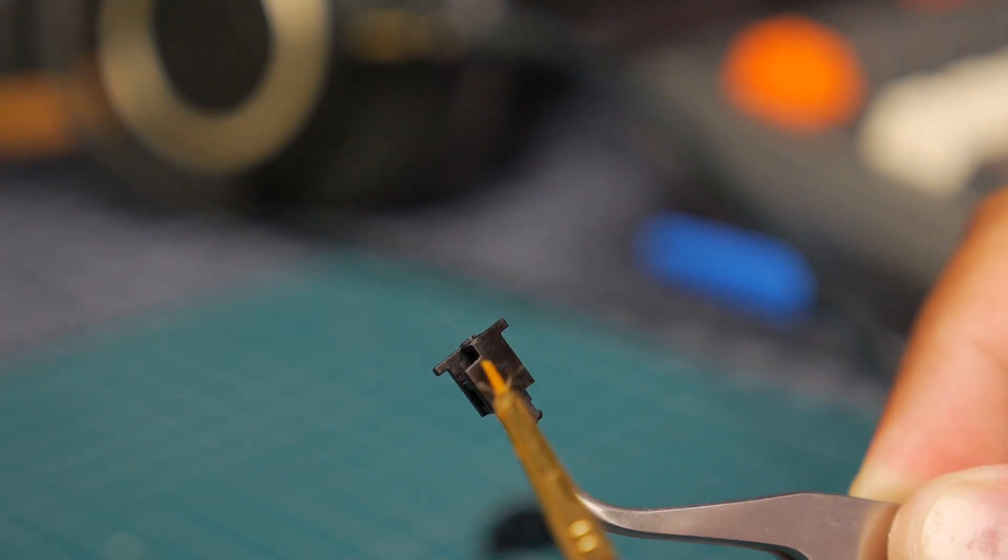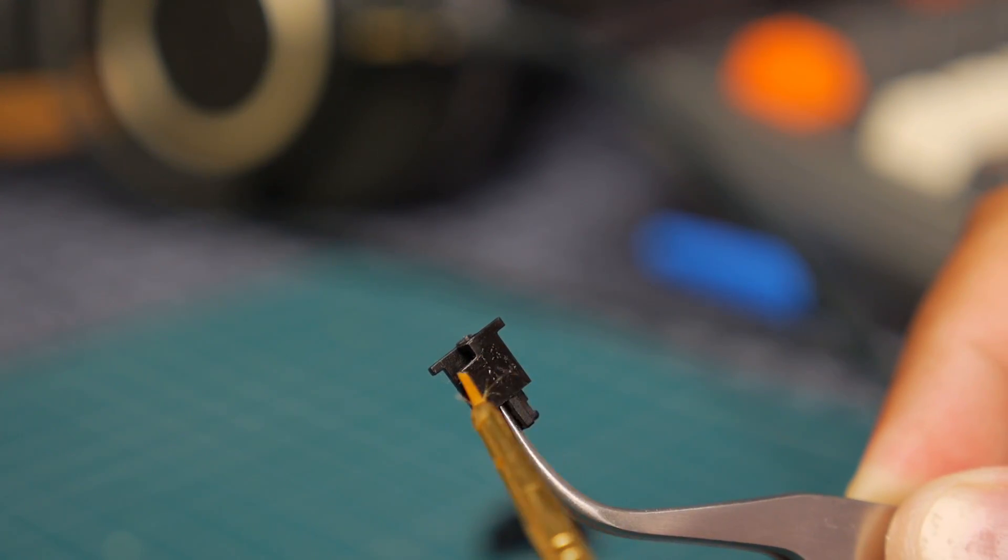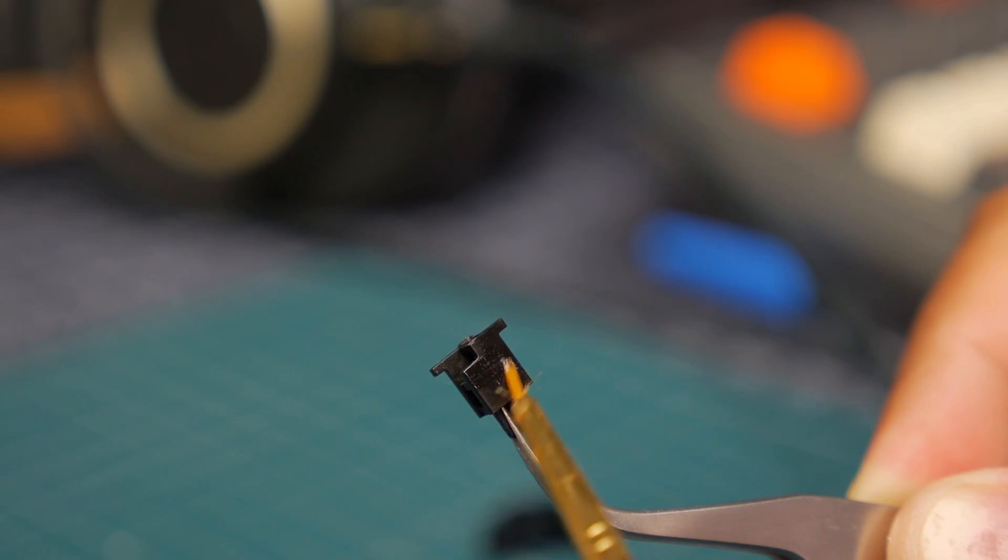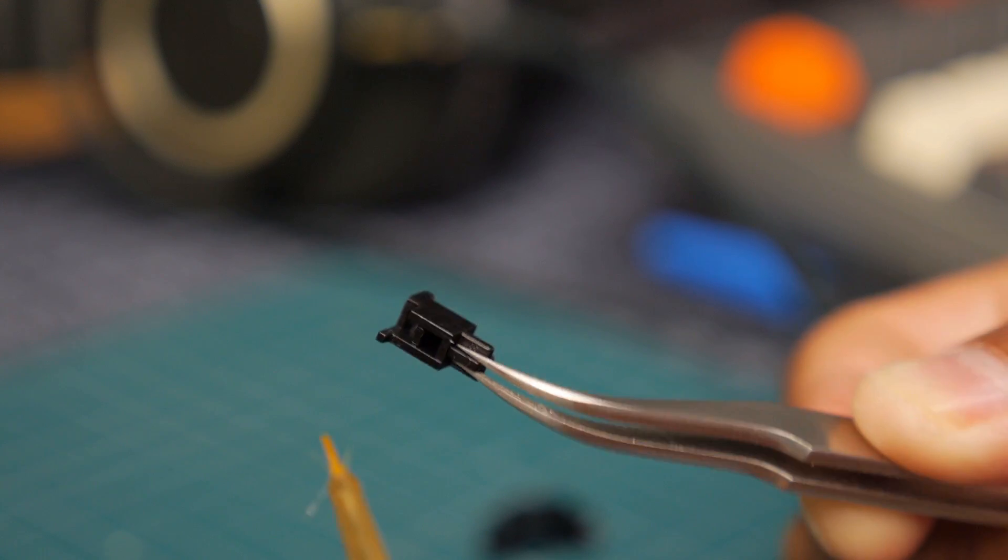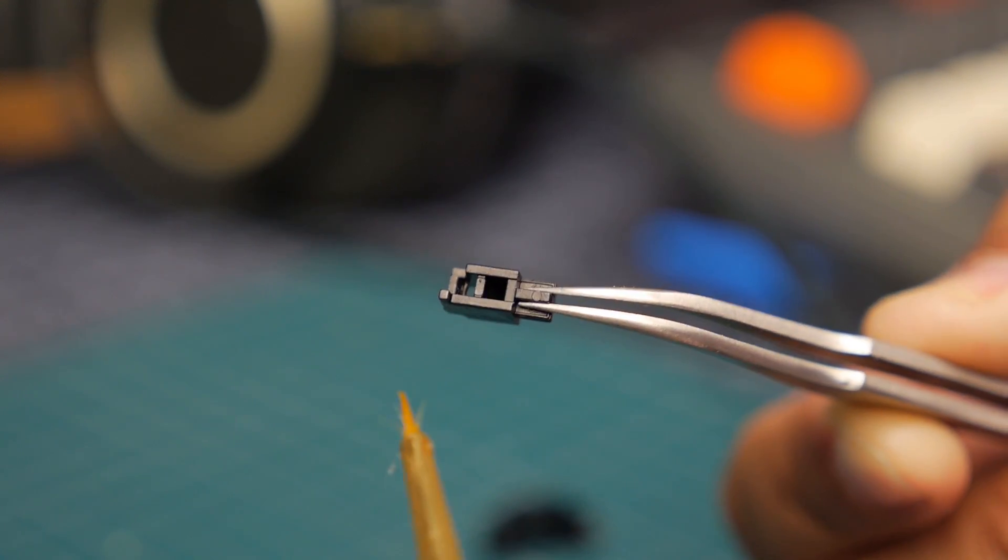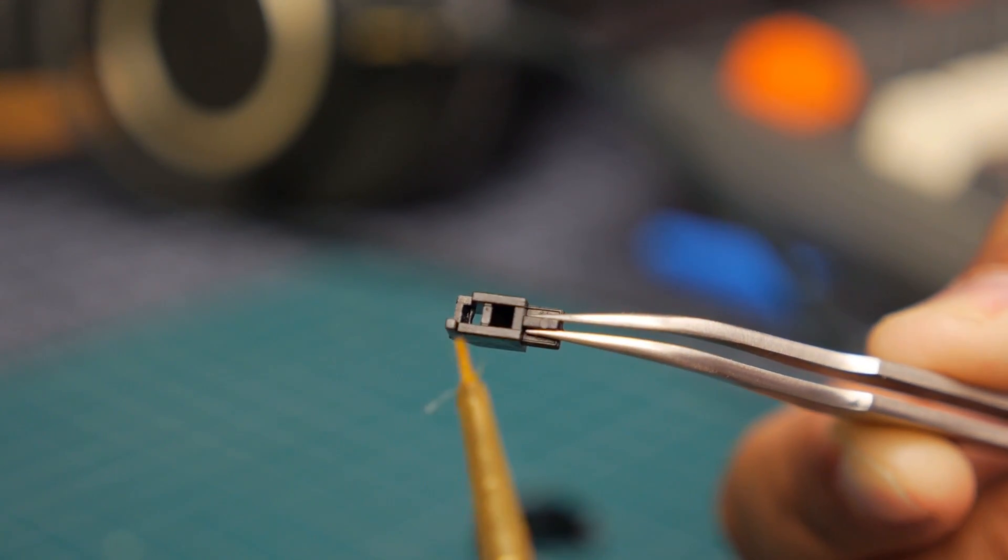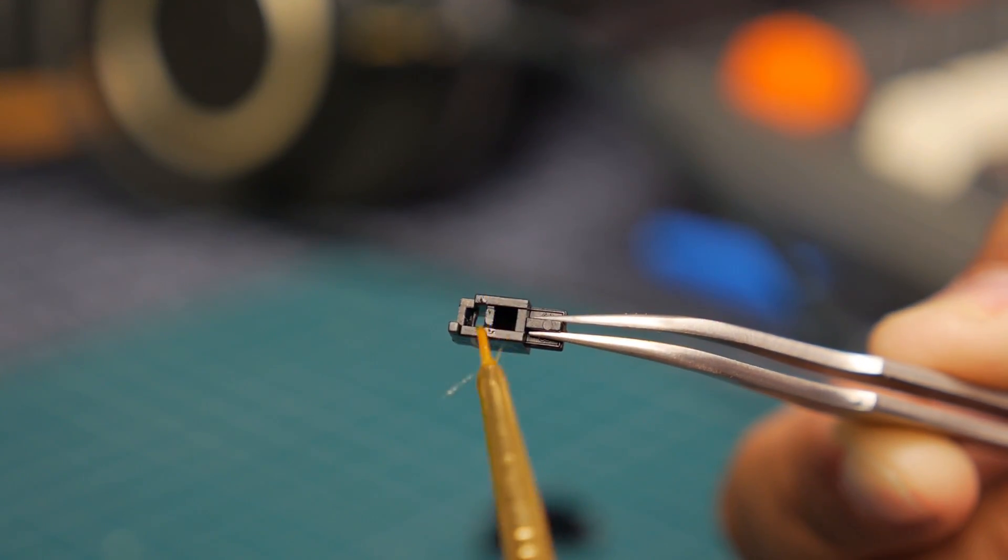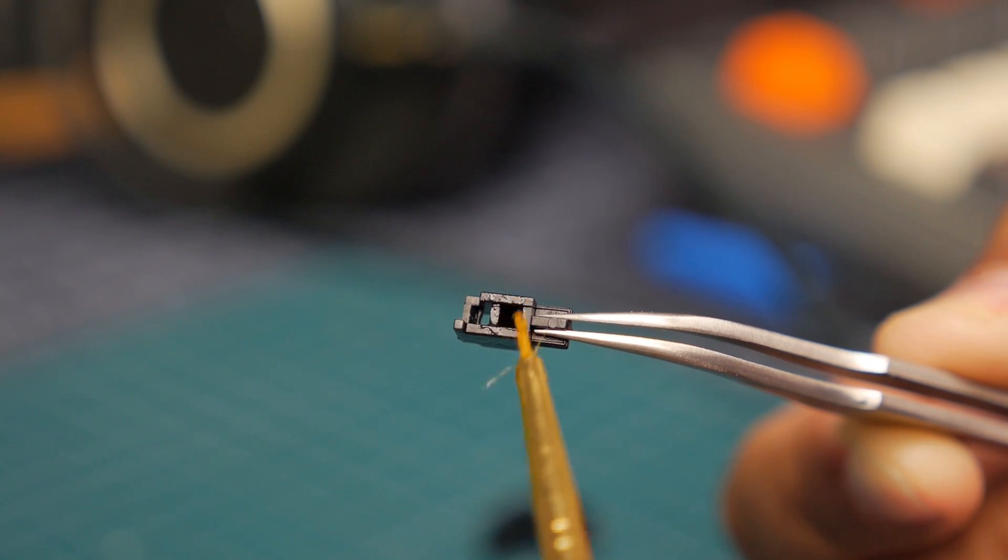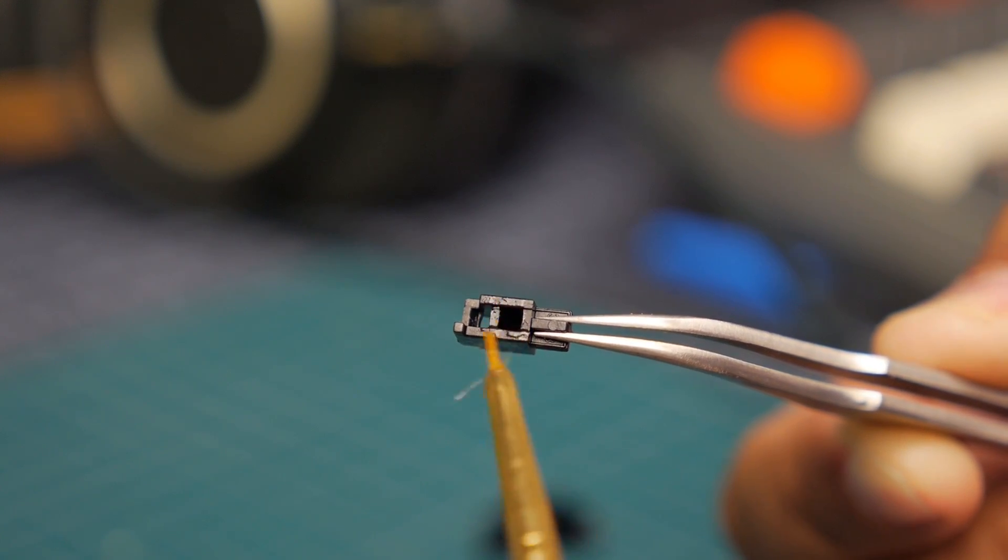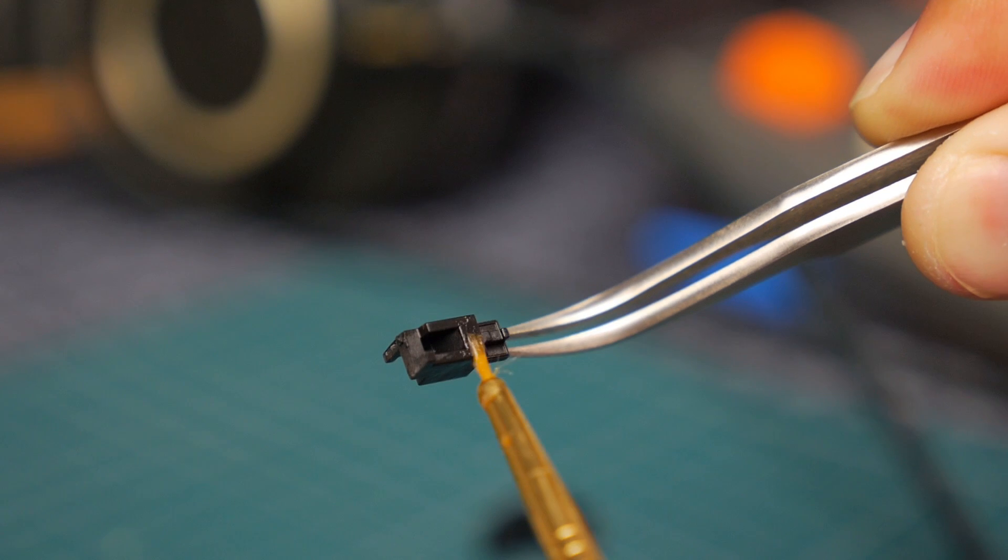So I'm just lubing up the sliders and these are already clipped stabilizers. You just cut the little feet on the bottom of them, it makes them feel nicer. So I'm just lubing up the contacts that hit on the inside of the stabilizer as well.